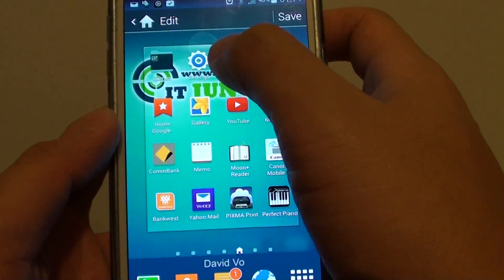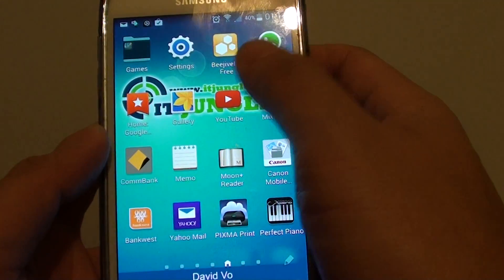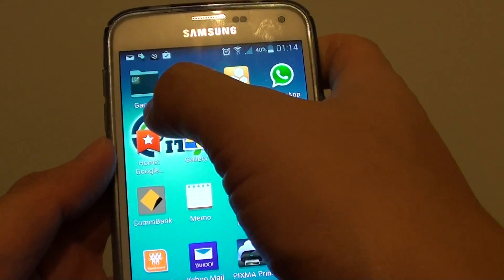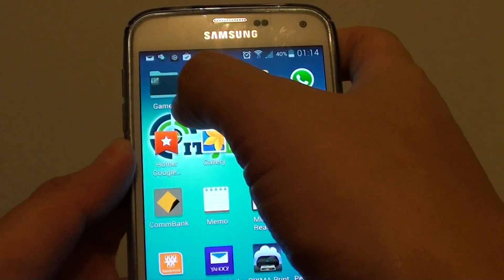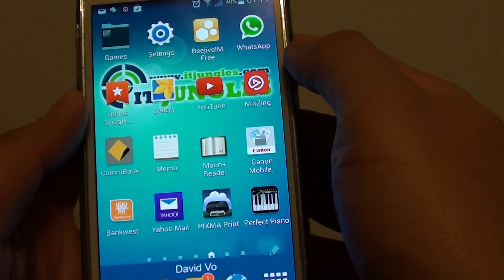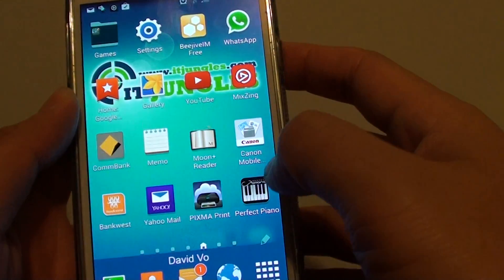just tap on done on the keyboard, and here you can see just tap on save. And you can see we have successfully created a new folder called 'games.' And if you want to add some more, or move some more icons into that,